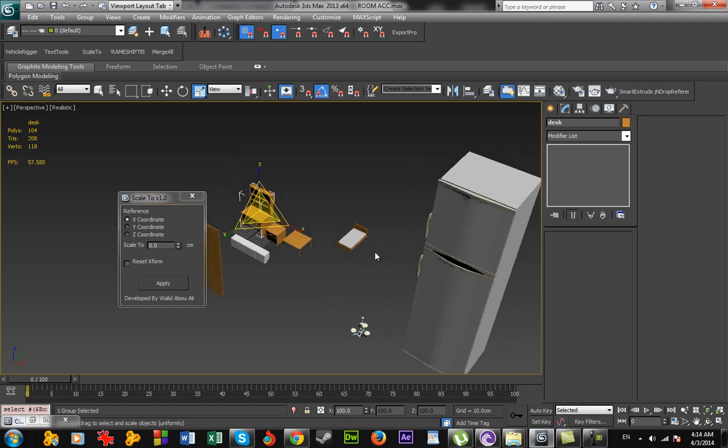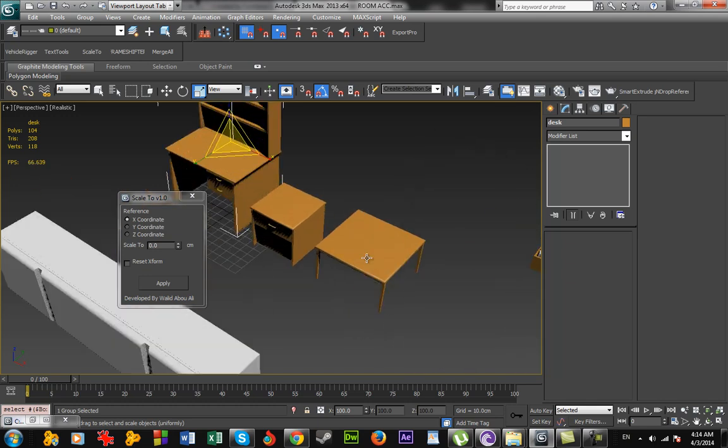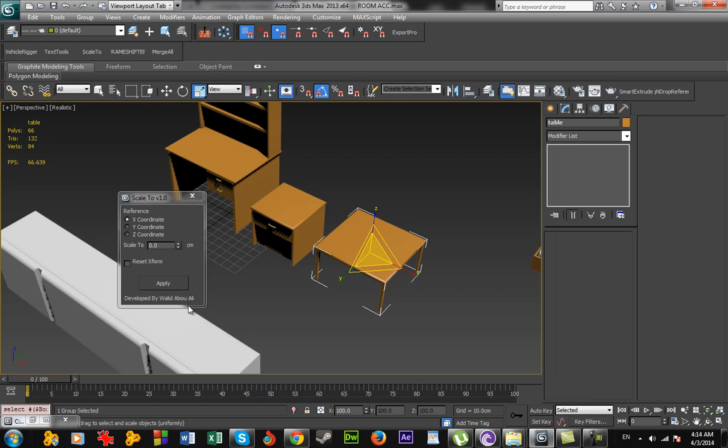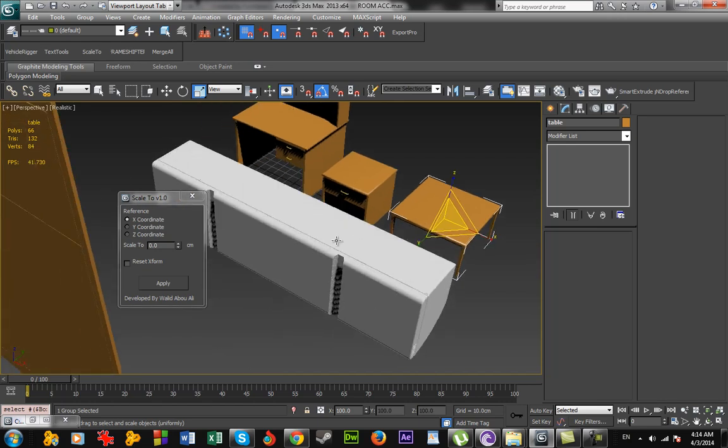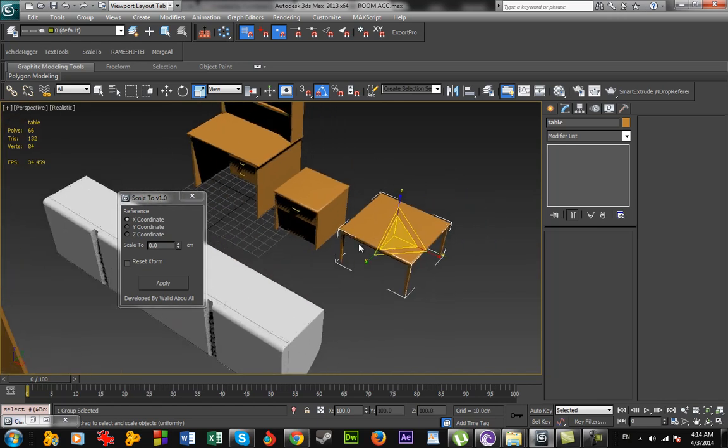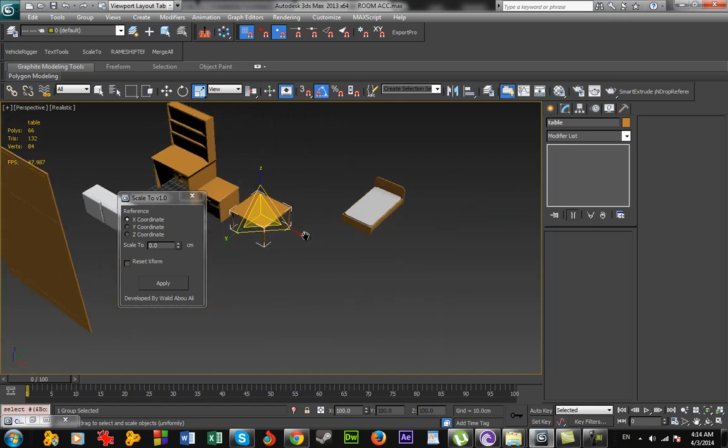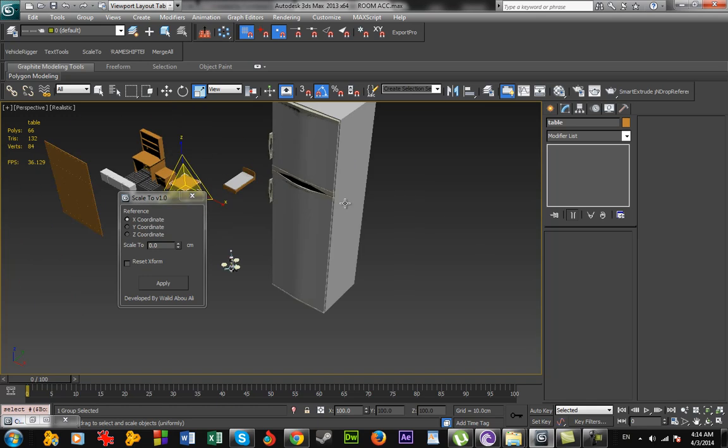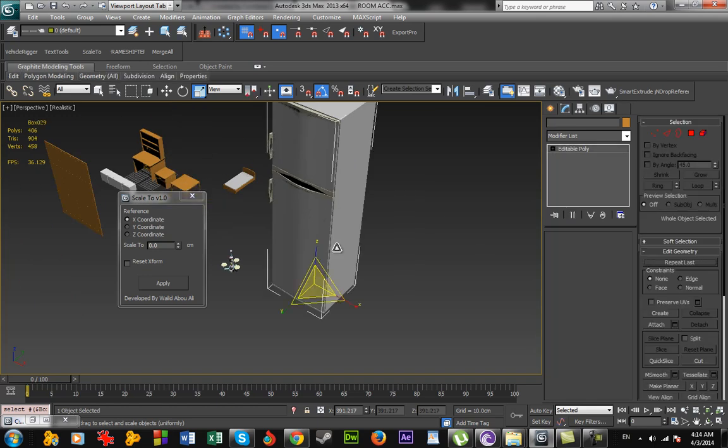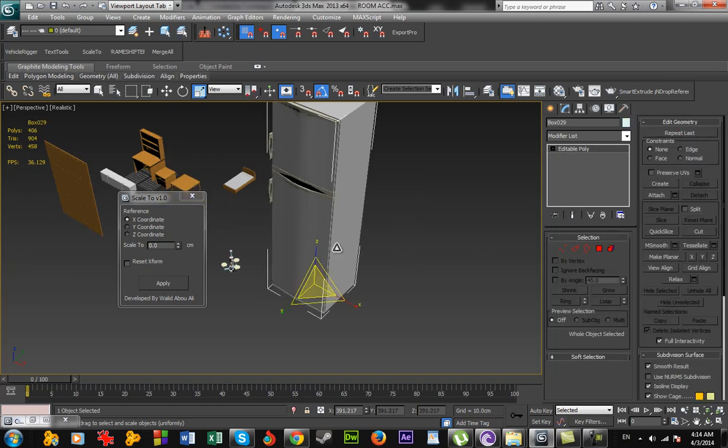Now these models were modeled in the right scale according to meters. I want this to look—especially when developing games, you need objects to be scaled as actual real world. To do this...